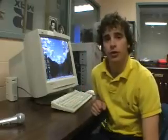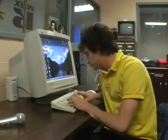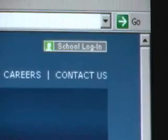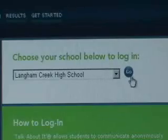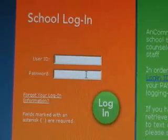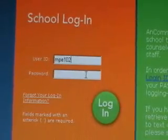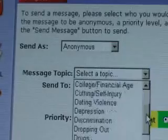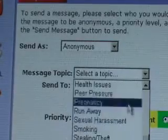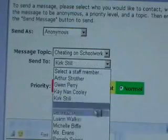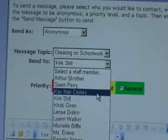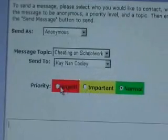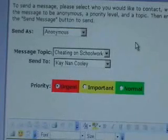It's as easy as 1, 2, 3. Just follow these few steps: Go to the School Login. Choose your school. Use your school login code. Click Compose a Message. Then choose your message topic. Select a staff member. And your priority. The next step is to enter your message and send it.